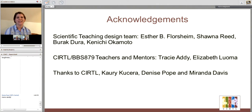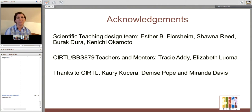I'd like to acknowledge Paula — I'm sorry I forgot to put you on this slide. Our design team, Esther, myself, Barak, and Kenichi, are teachers and other students from the CIRTL course in scientific teaching. Thanks to CIRTL, Cory, Denise, and Miranda for helping me and allowing me to do this presentation.